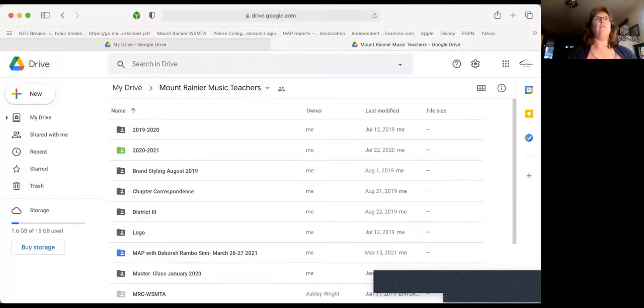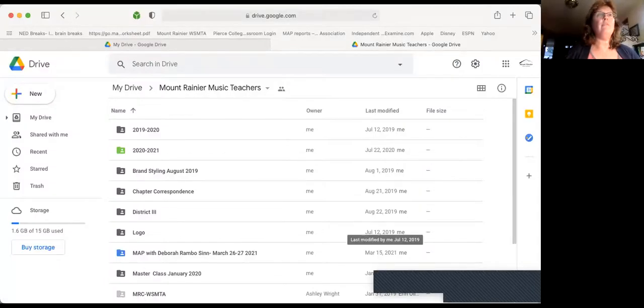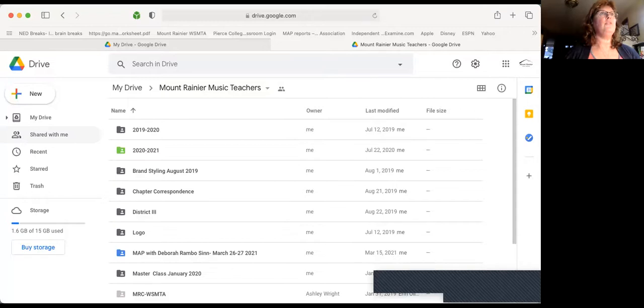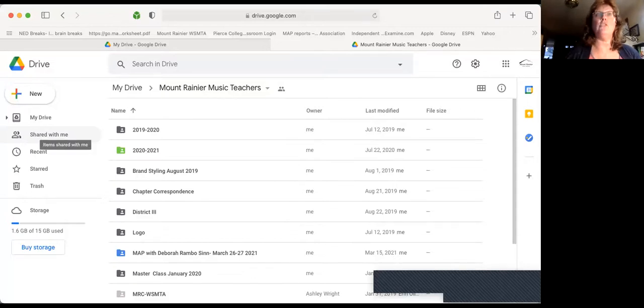Thing number two is that you need to start filling out the student paperwork that Debra is going to use to evaluate your students. So I'm going to share the chapter Google Drive with you. If you cannot find it, please come over to the shared with me and you should be able to find the Mount Rainier Music Teachers folder in there.